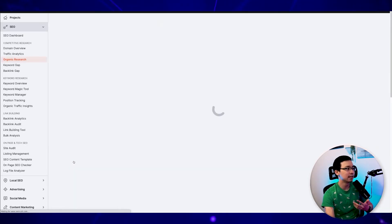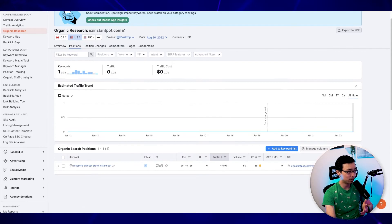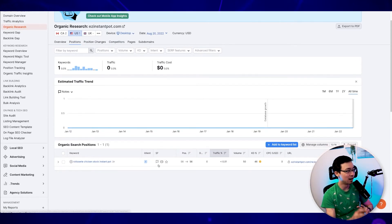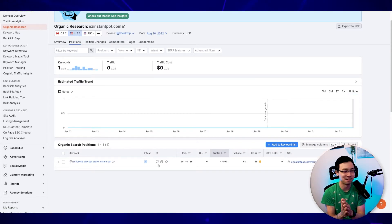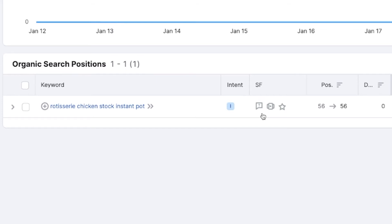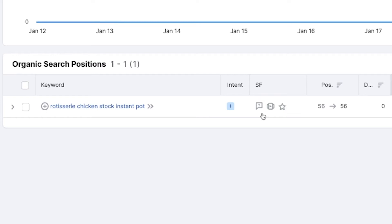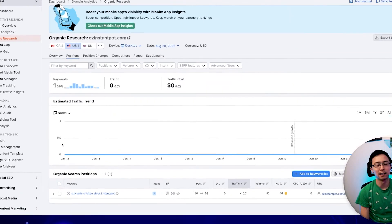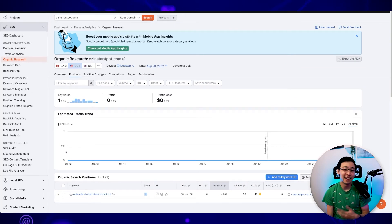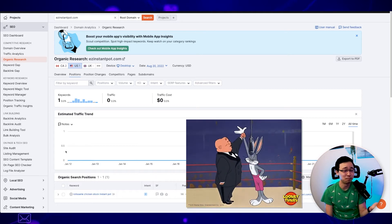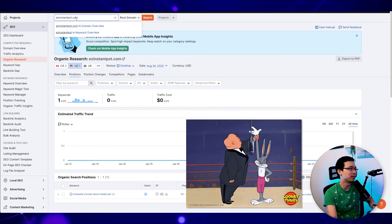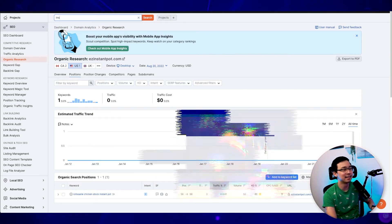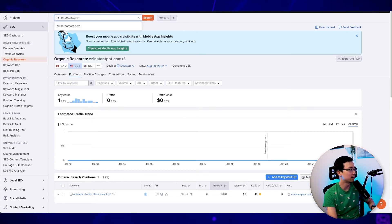But what you can see is that they do have a single placement or so, which is on rotisserie chicken stock instant pot, they rank 56th right now. And that's not surprising because they really don't have enough content to tell Google what they're about. They also don't have any authority on their domain compared to the next site we're going to look at, instantpoteats.com. So my conclusion when I'm just plugging in easyinstantpot.com is, hey, it'd be really easy to actually beat these guys. But let's take a look at instant pot eats because I do believe that that is going to be a lot harder to compete with.